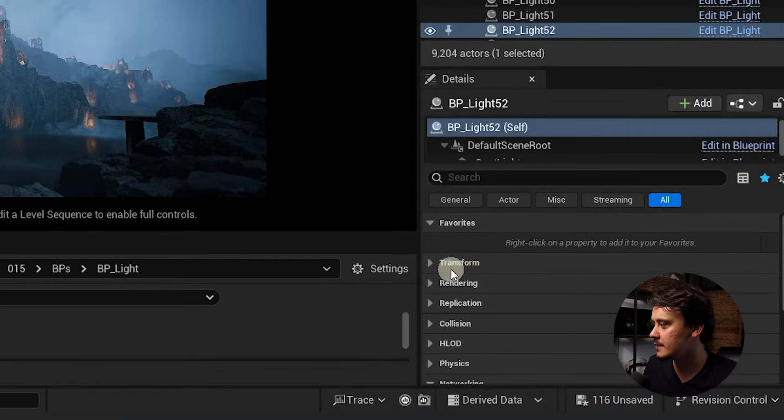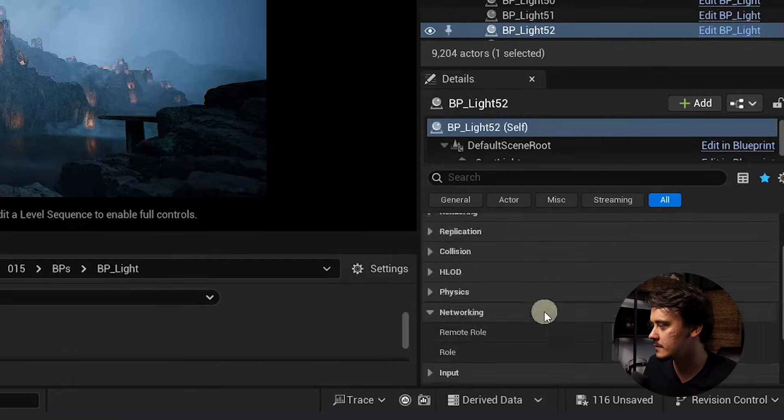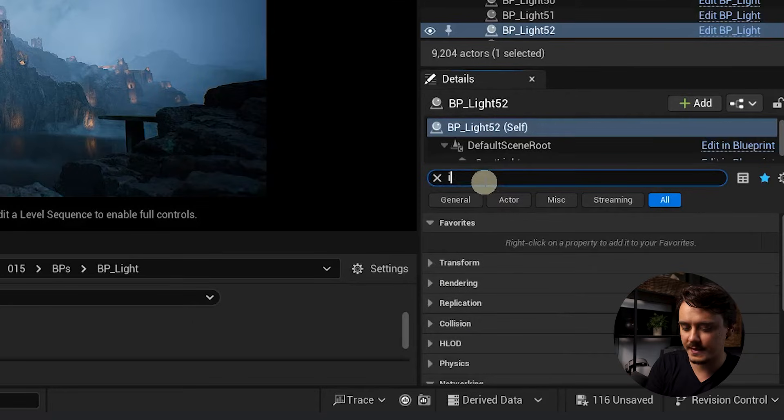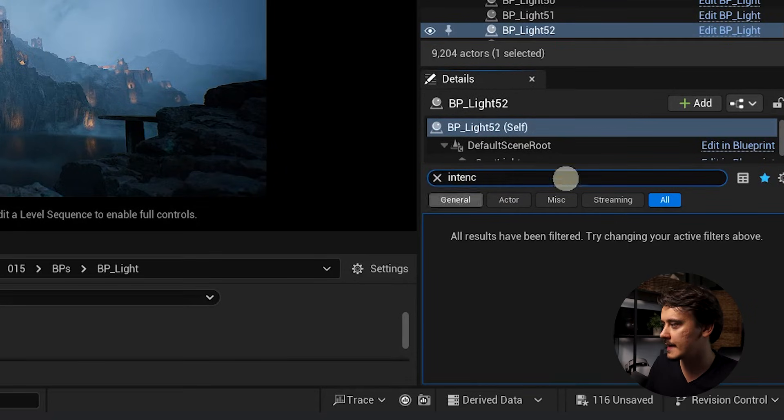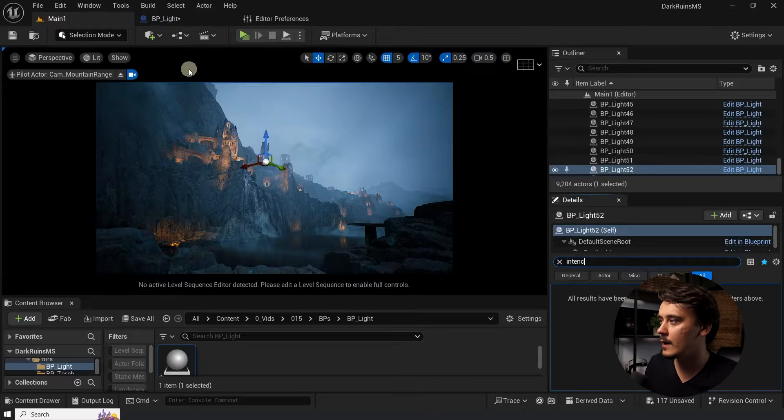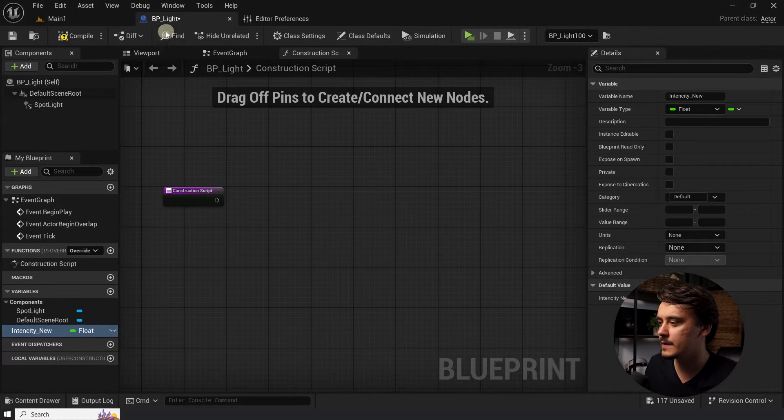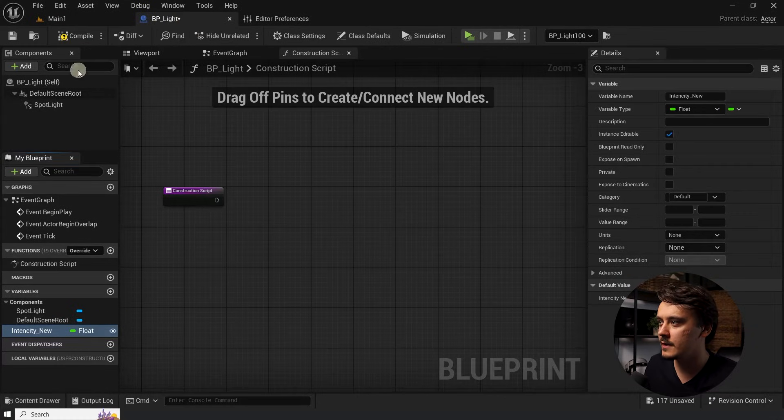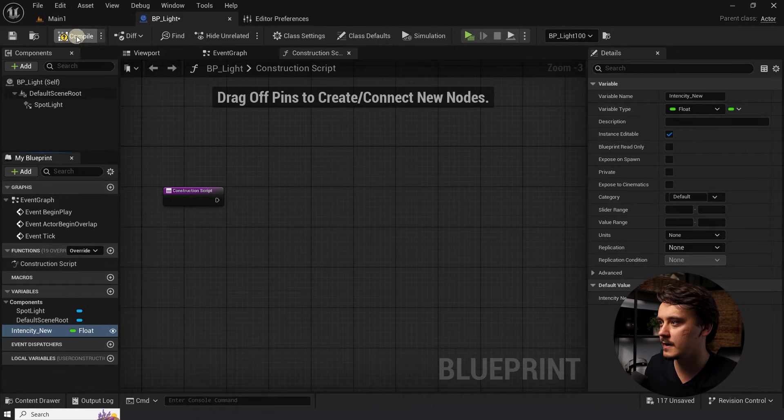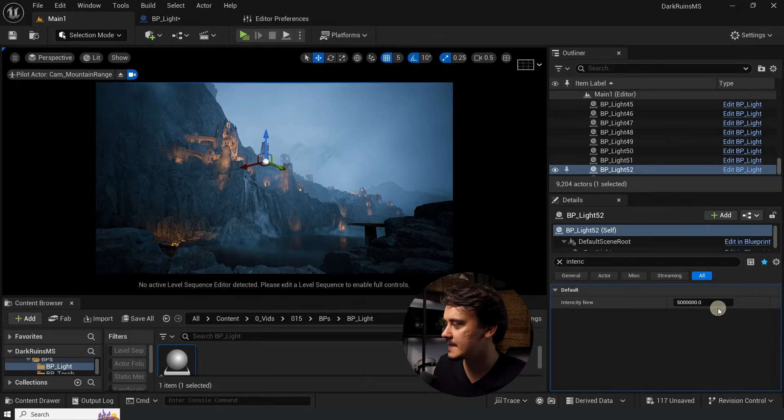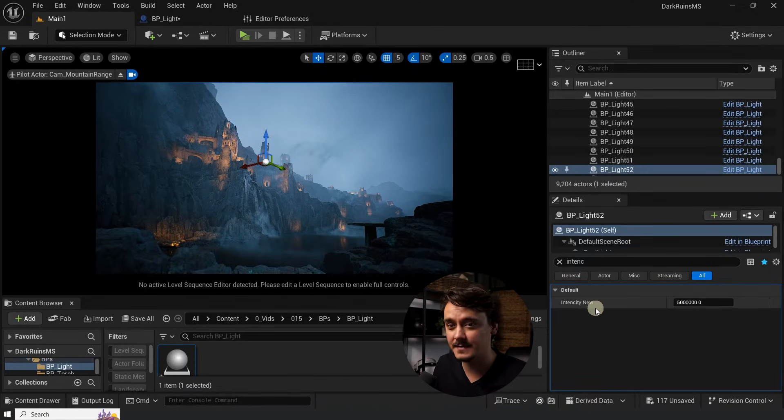And as you can see, nothing changed here so far. If I search for intensity, I cannot find it. Now watch what happens when I click on this icon in here and click compile again. Suddenly, the intensity appeared in the settings. At this stage, it does not affect anything because we didn't connect it to anything.